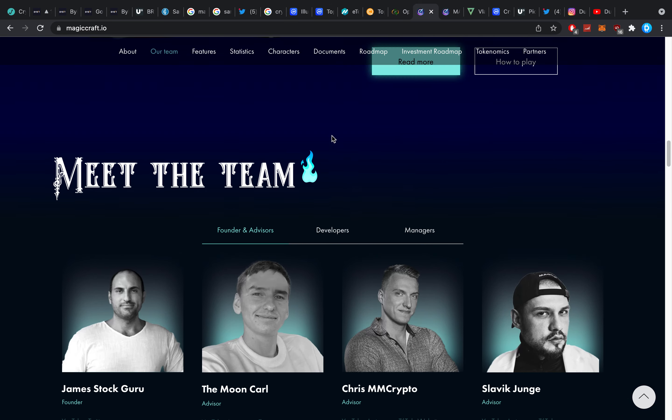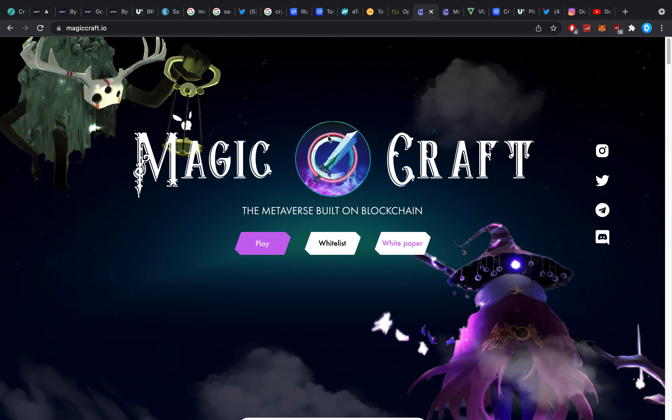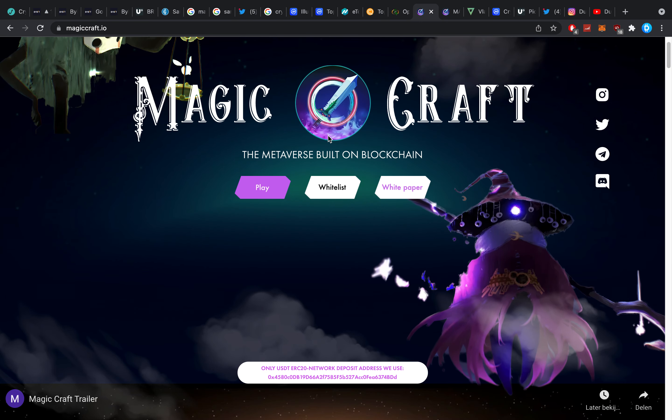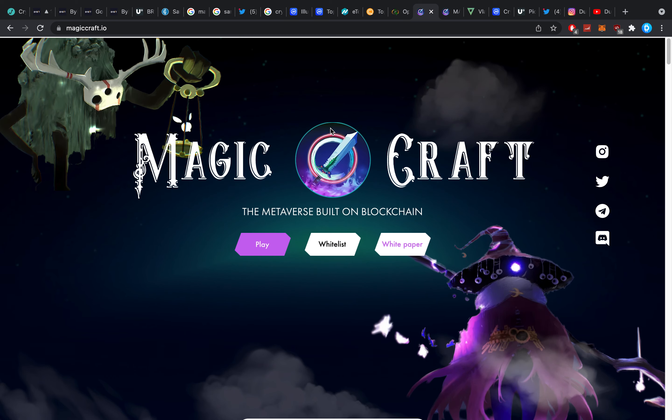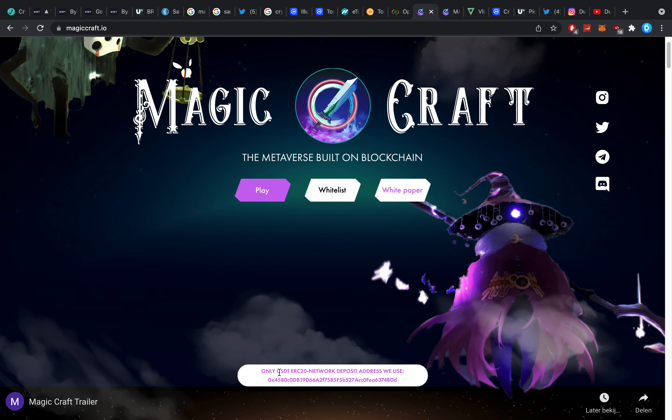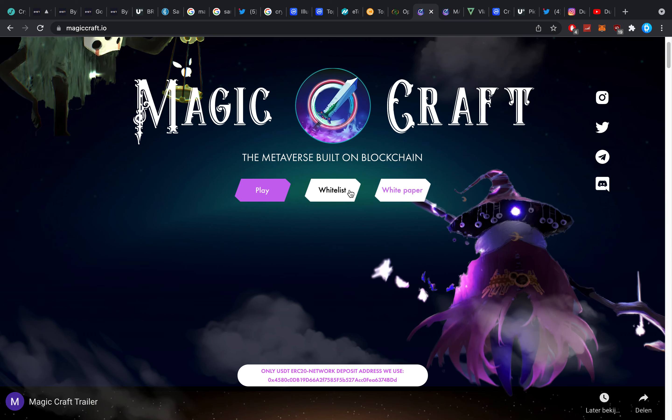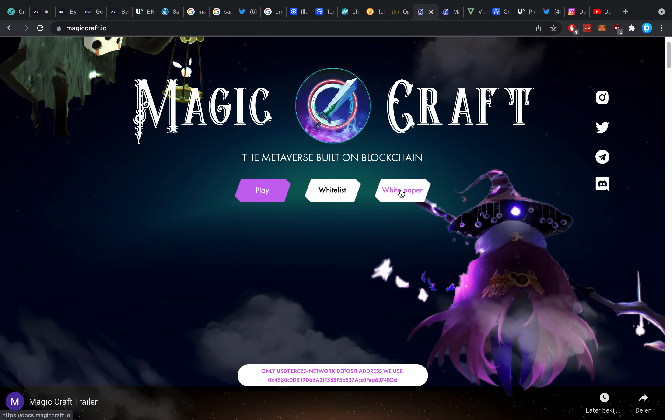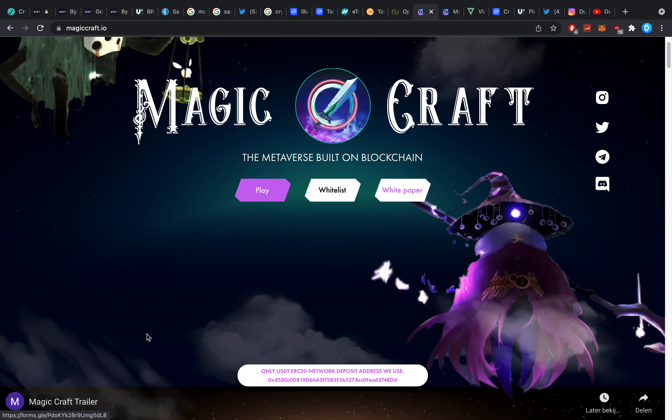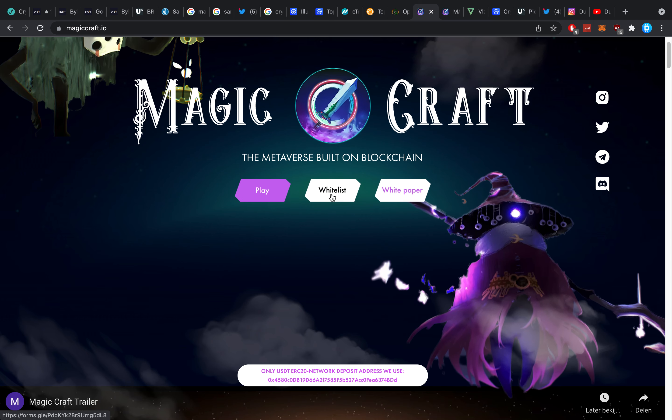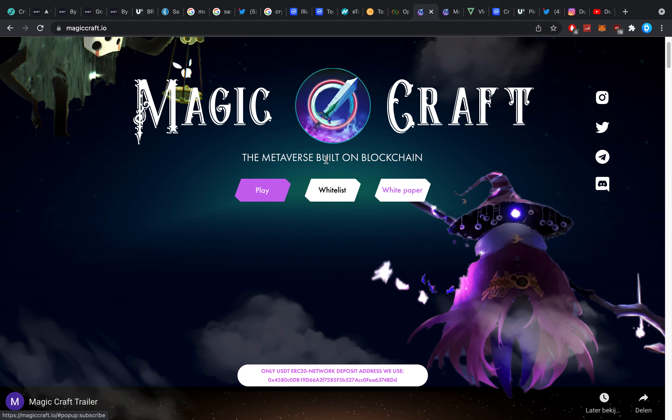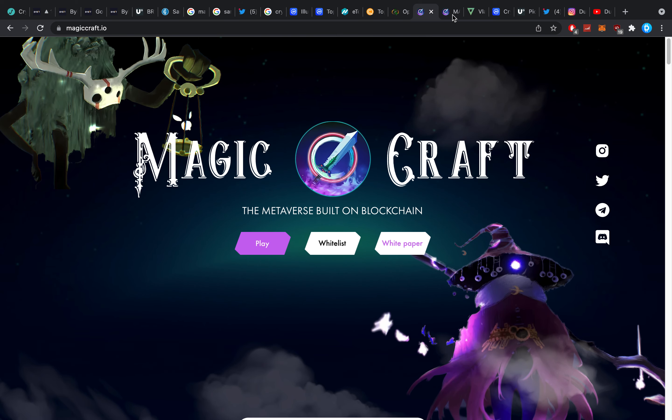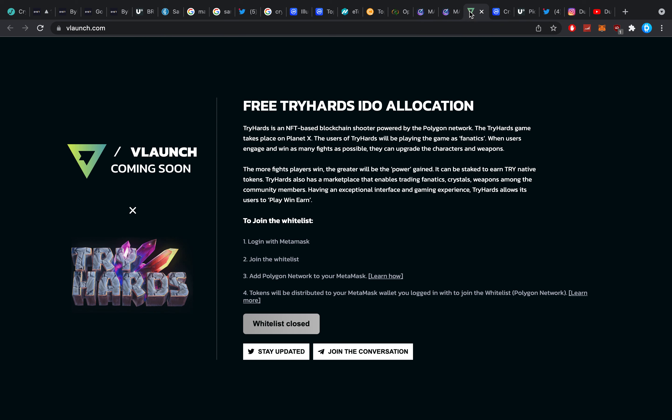As we get further and further they keep sending us some small updates here and there so I'm pretty excited about that. But yeah we shall see. It says here only use ERC20 network deposit address. Maybe that's already a possibility, I'm not too sure about that.